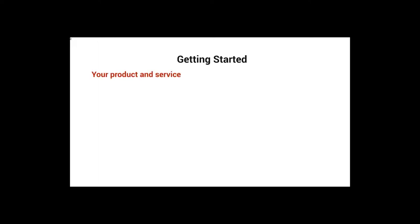So with that said, let's talk about getting started and what you're going to need. You're obviously going to need a product or service to sell. You're going to need to have a YouTube channel.